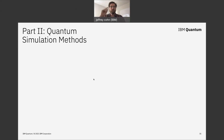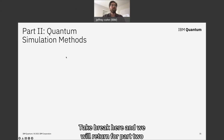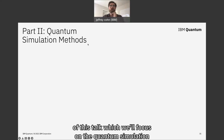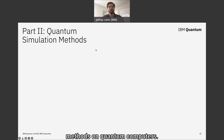We'll take a break here and return for part two of this talk, which will focus on quantum simulation methods on quantum computers.